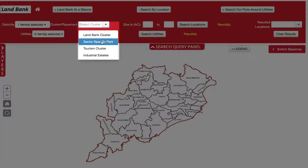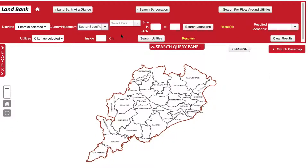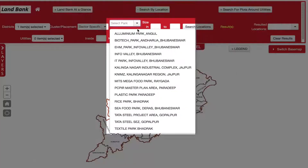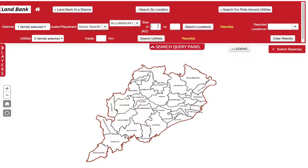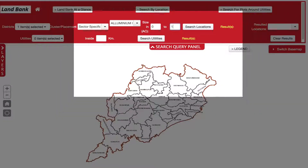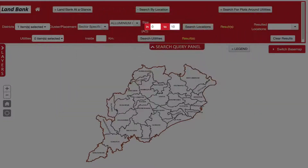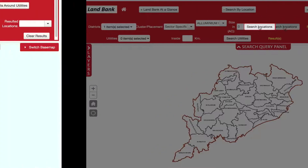In the Placement tab, select Sector-specific Park. Next, in the Select Park tab, select Angul Aluminium Park. Enter the size range of the land parcel required — for example, 0 to 10 acres — and then click Search Location.